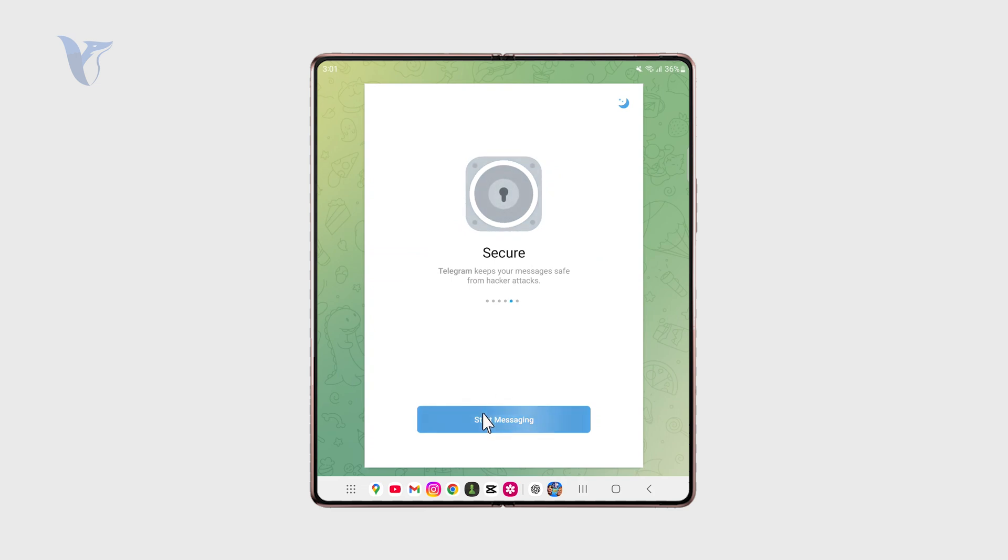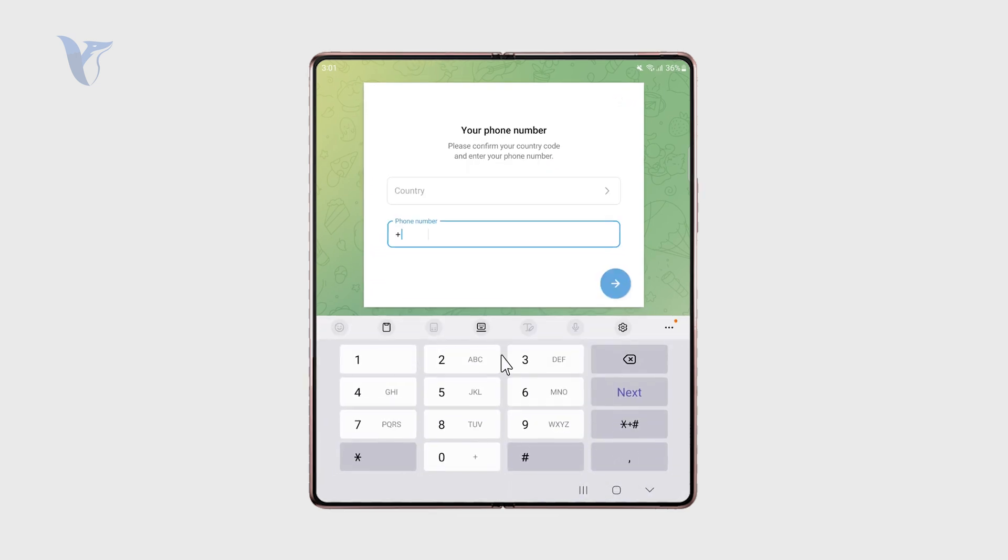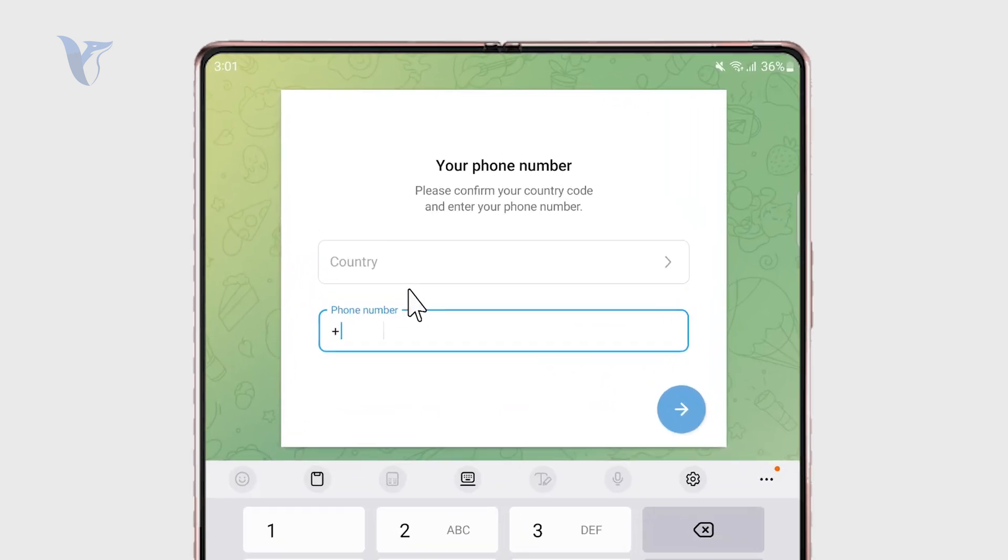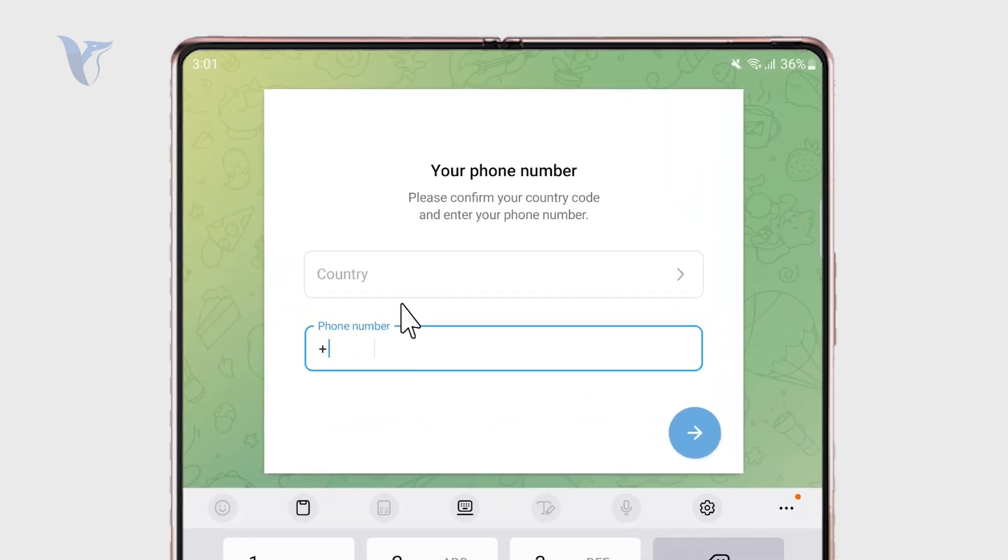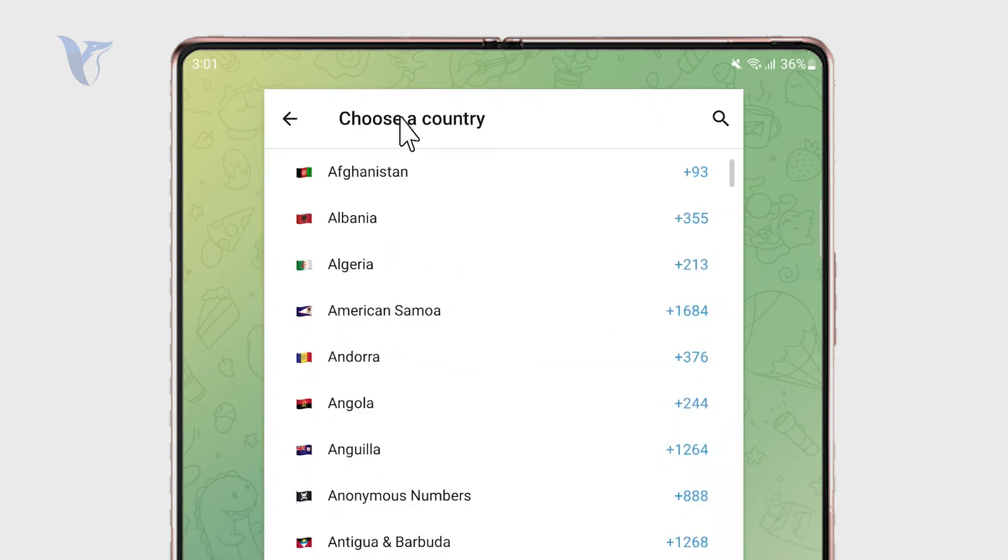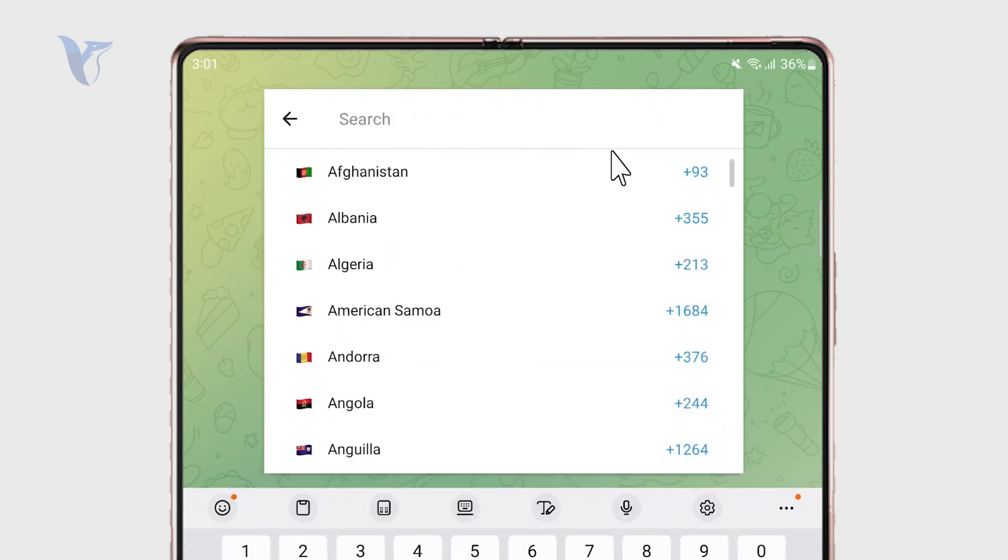So I'm going to click on Start Messaging right here and the way that it works is that you essentially just add or create the account based on your phone number.